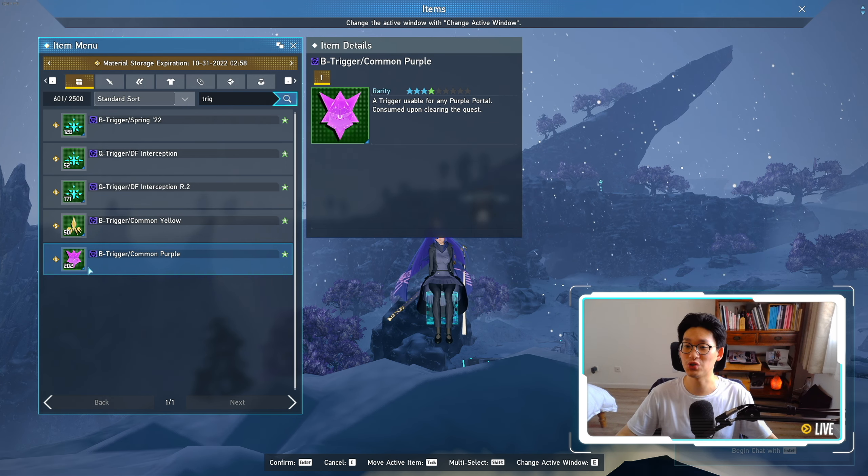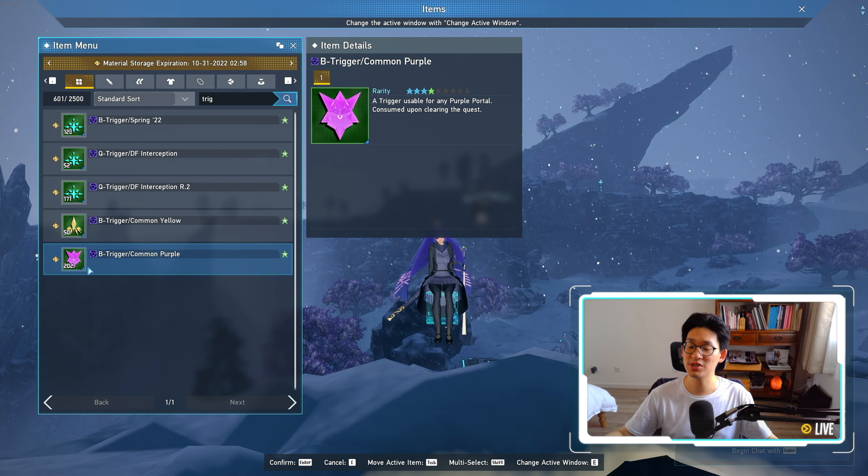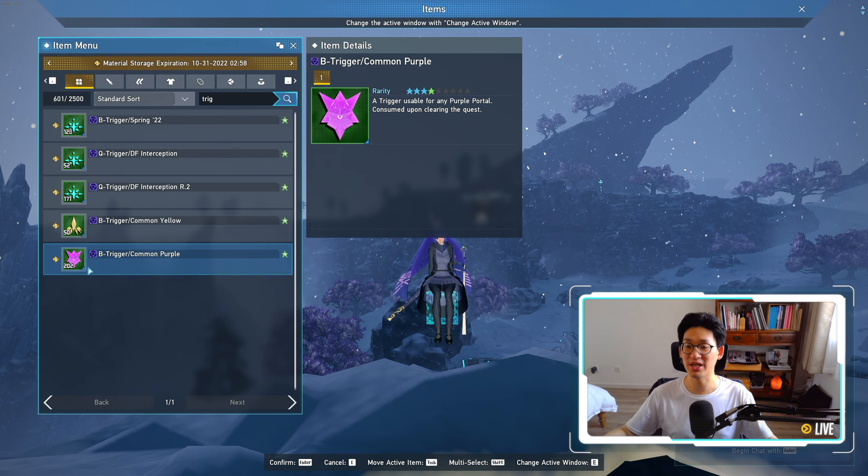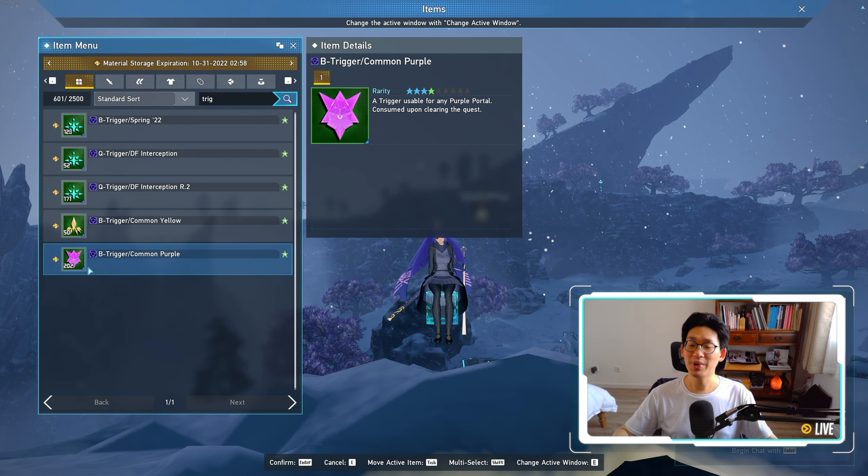And because of that, you can see over here that I've been saving up my common purple triggers. I have 202 of them, and I'm gonna farm even more of these common purple triggers, especially on PSO2 day, because we get that 50% extra rare drop rate.